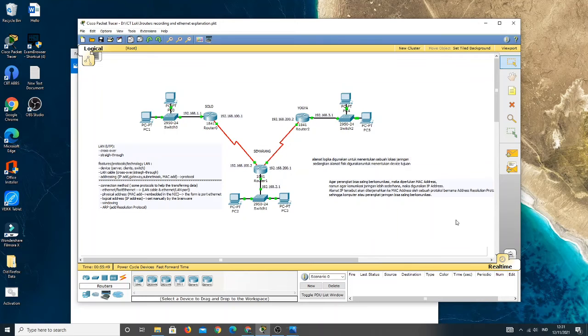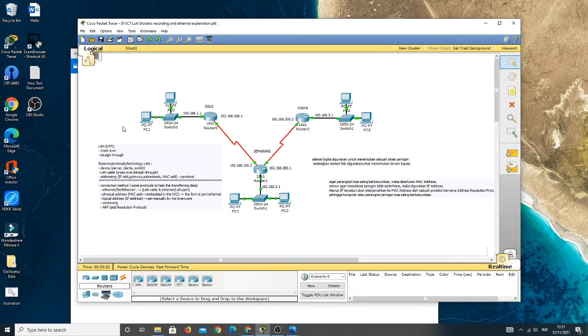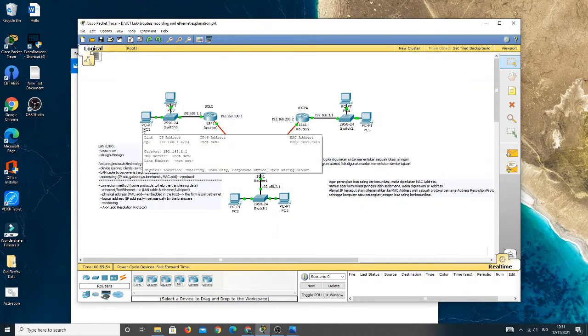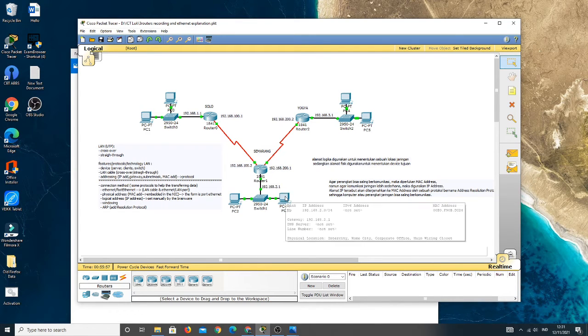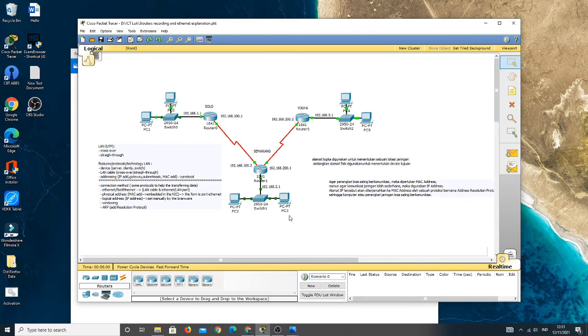From this simulation, the PC1 as the sender of packet data will send SYN or synchronize to the PC3 first.